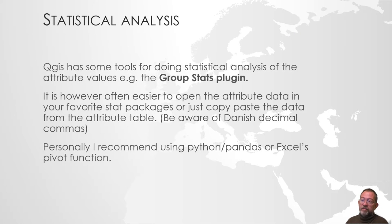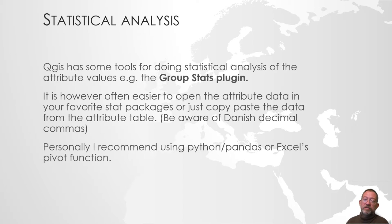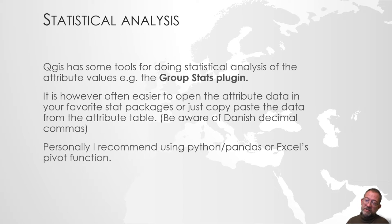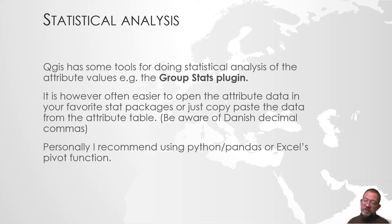There's a limited amount of statistical analysis tools available inside QGIS. You can load some plugins, such as a group stats plugin, and that can do some simple grouping stats.